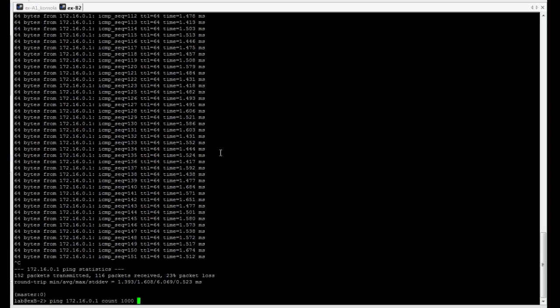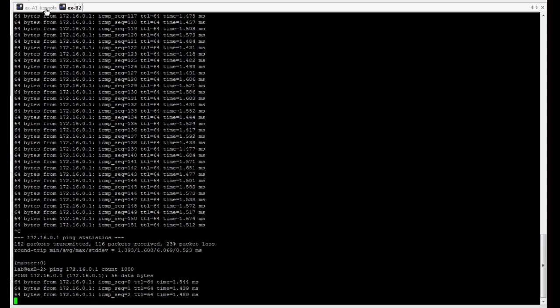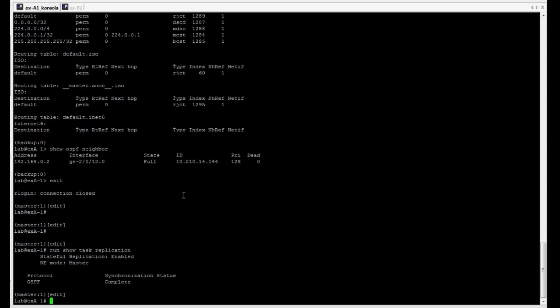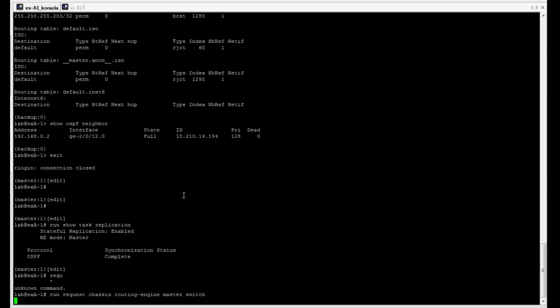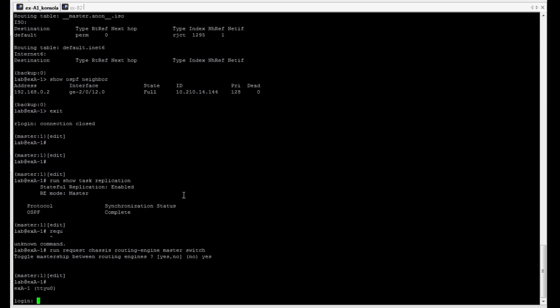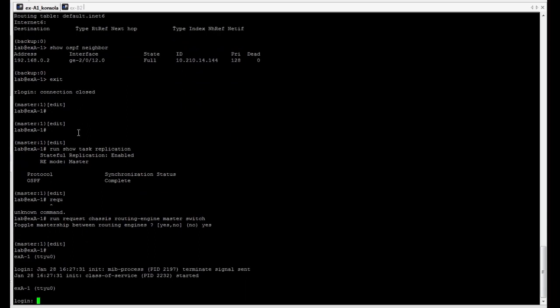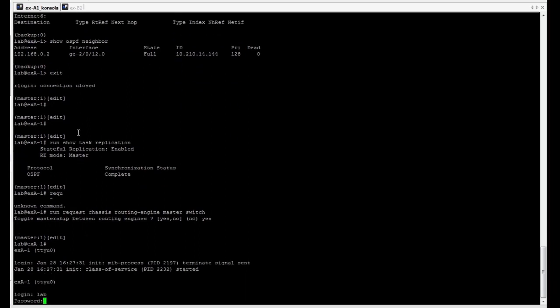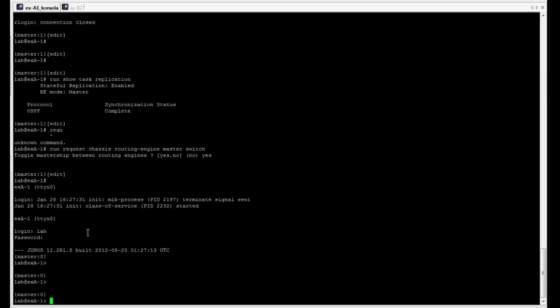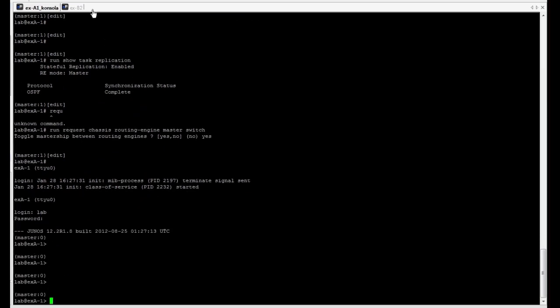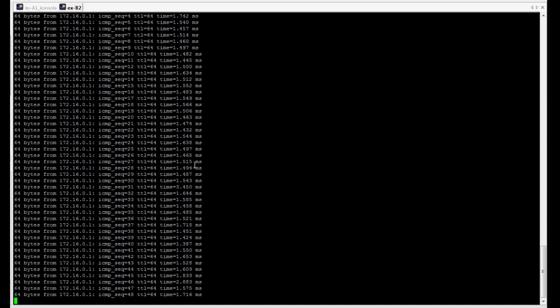Let's generate another ICMP echo requests. And let's try to generate a switchover event on our virtual chassis. Now, we have a new master routing engine. It's member ID 0 again. And, as you can see here, we see that there is no packet loss.